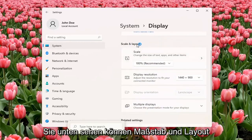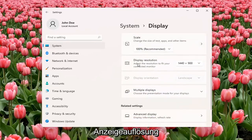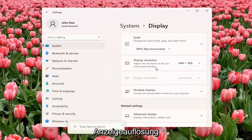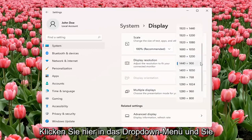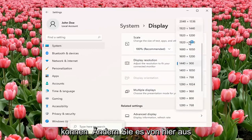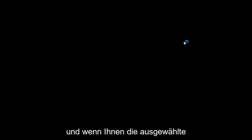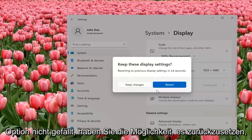You can see underneath Scale and Layout, Display Resolution. Adjust the resolution to fit your connected monitor. Click inside the drop-down here, and you can change it from here. And if you don't like the selected option, it will give you the option to revert.